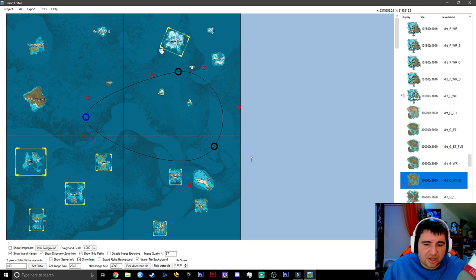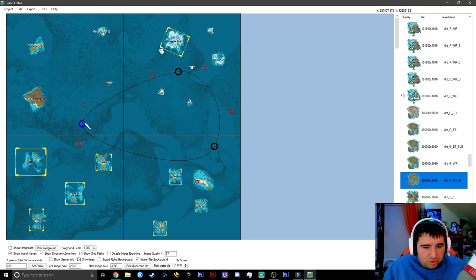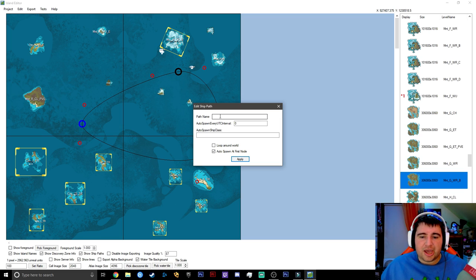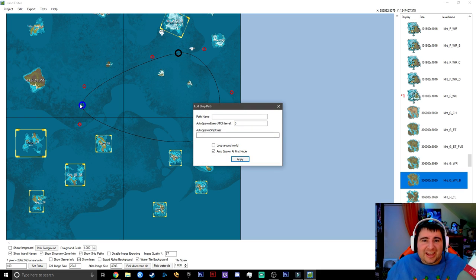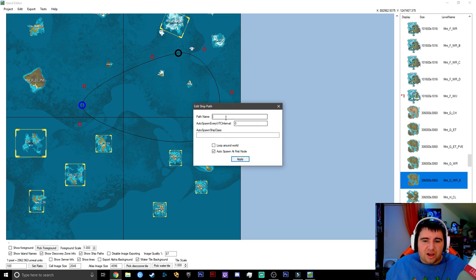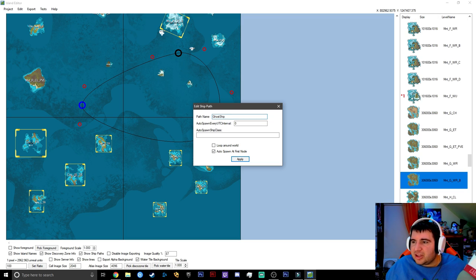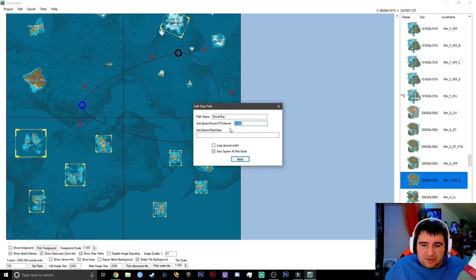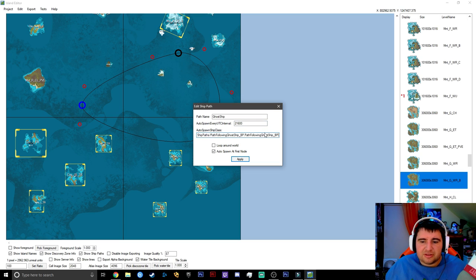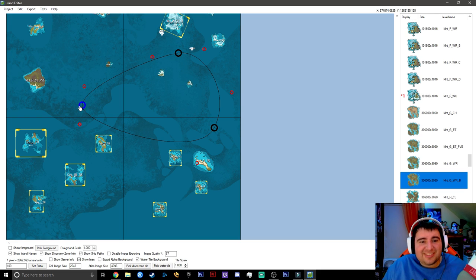To configure a ship path, control-left-click on it. To add the ghost ship, change the path name to 'Ghost Ship', set the auto spawn entropy UTC intervals to 2000 and 21600, then add the blueprint path for the ghost ship — I'll put all of this in the description below. Hit Apply and now you have a ghost ship spawning and patrolling this cell.